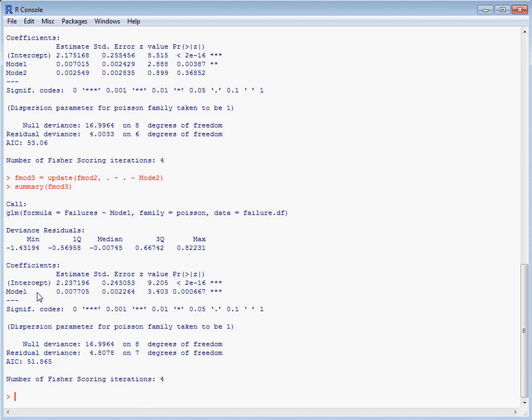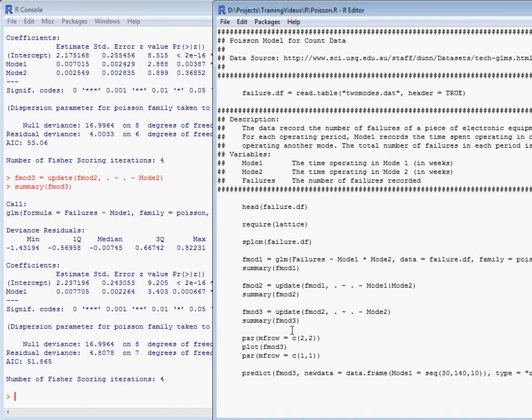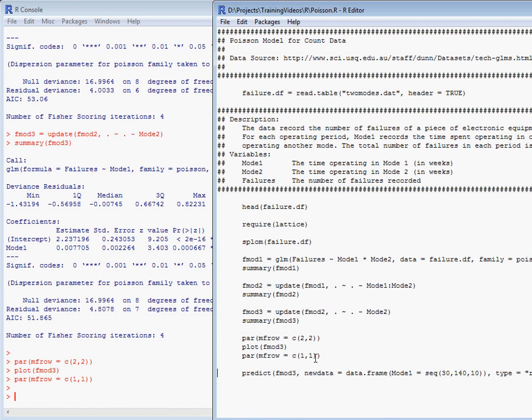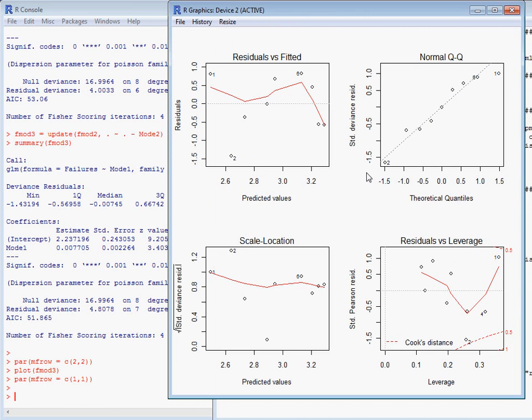We can look at our diagnostics, and for a model with this number of data points, the various diagnostics don't suggest any major problems with this model.